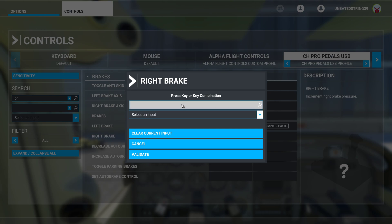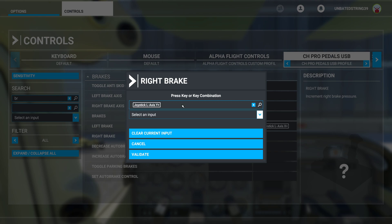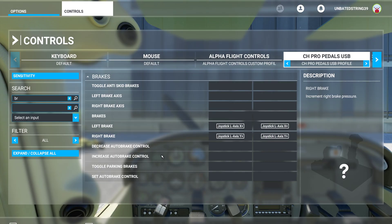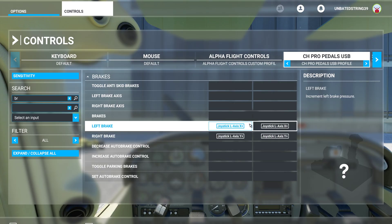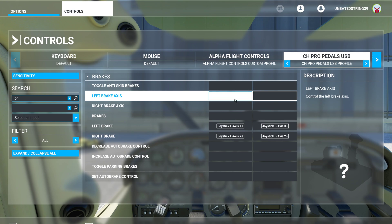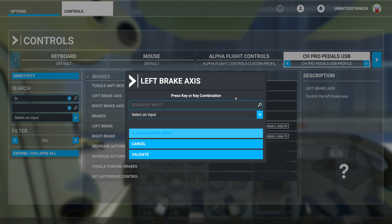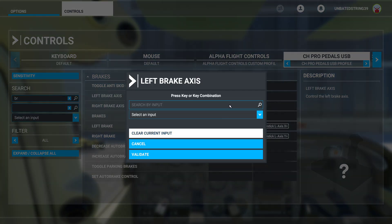I click in the box and search for an input. I mash my right brake and it comes in automatically. I just validate it and now I've got that set up. Then I'm going to go back and do the same thing with my anti-skid brakes — I had that set up before and I don't think it did anything, but just in case I want to have it in.